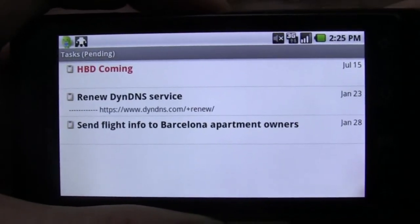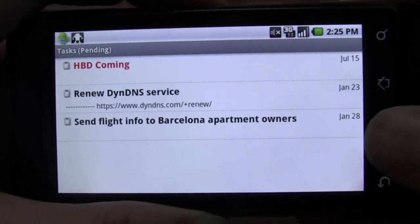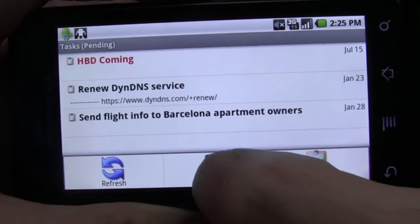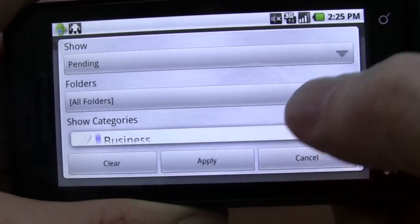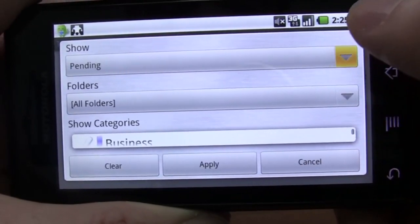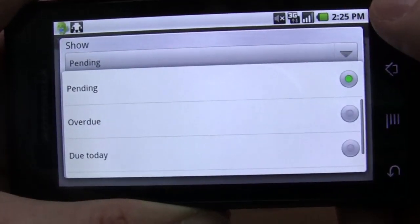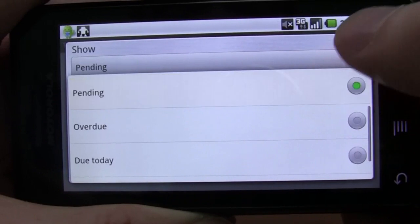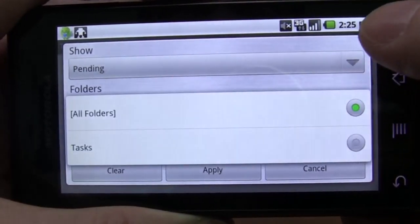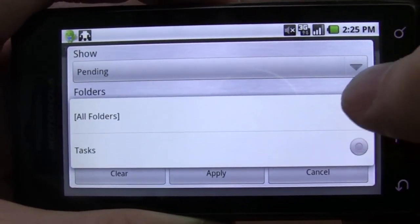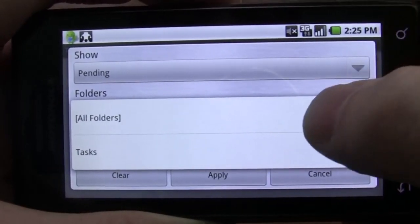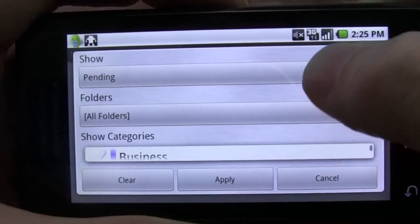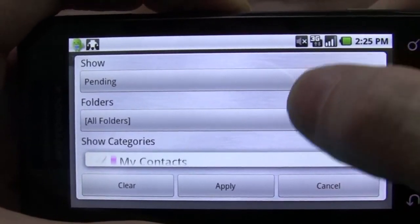Tasks are also fully supported inside Touchdown, and it has the same kind of filtering system we see in the other parts of the app. So you can specify what type of tasks you want to see — I'm going to show only pending tasks — and you can select categories and folders as well.